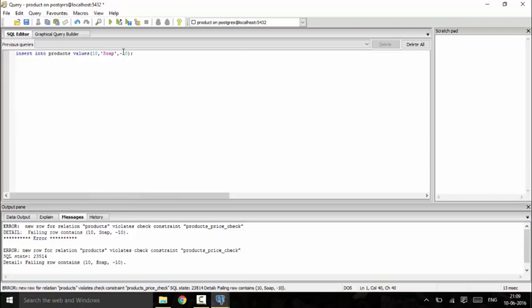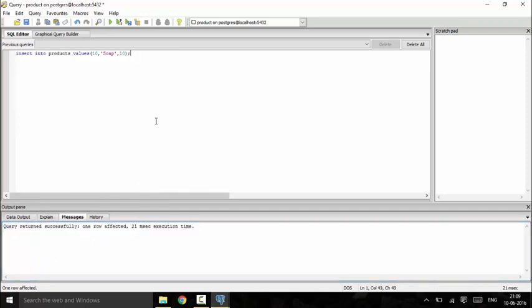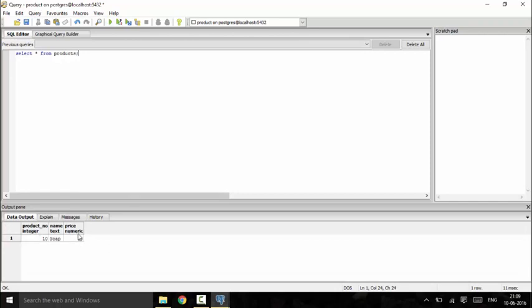If I remove the minus and run it again, the query returns successfully — one row has been affected. We can verify with SELECT * FROM products and see that one product has been entered. This confirms the check constraint is working correctly.